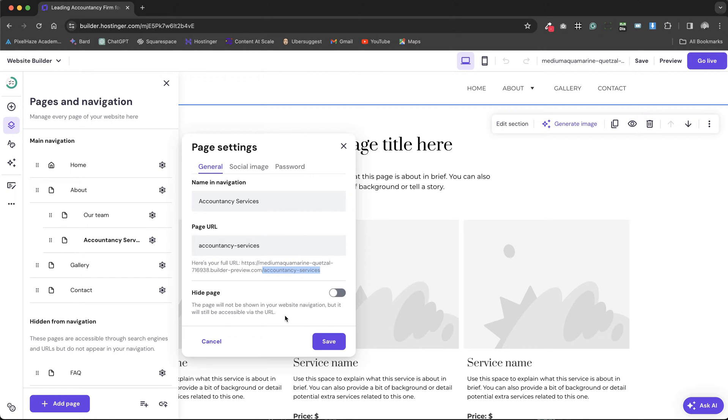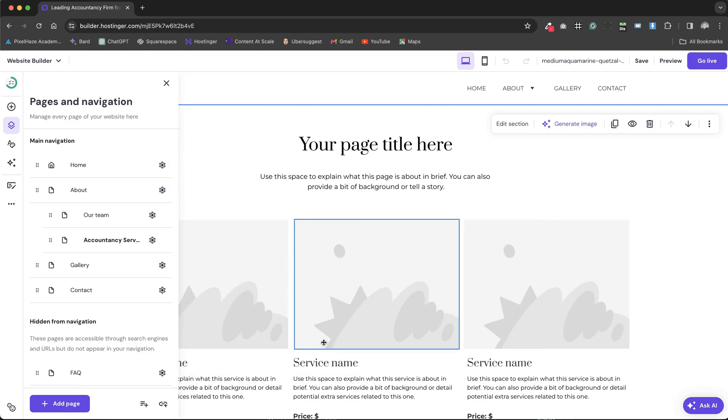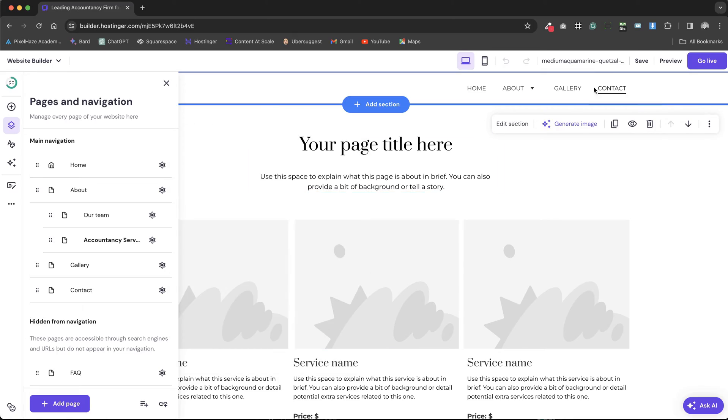After implementing these changes, hitting save updates your website, making it more SEO friendly and ready to compete in the digital landscape.